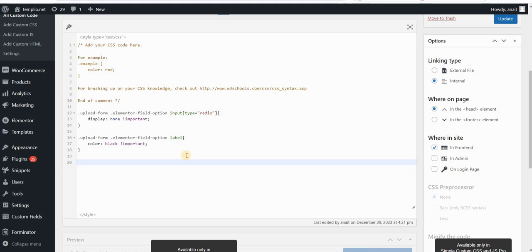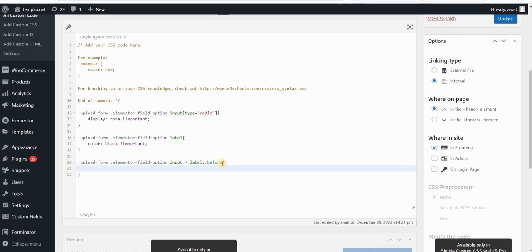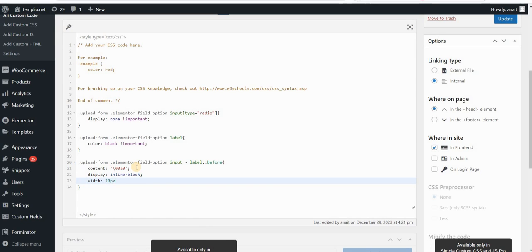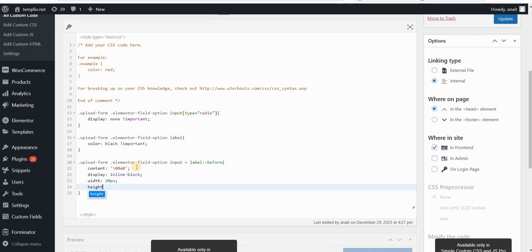Now let's add the custom circular boxes for our radio field. I will type 'upload-form' then 'elementor-field-option input', and we want to add a before pseudo-element before the label — so I'll type 'label:before'. I want to add content to this pseudo-element and the content will be an empty non-breaking space. Then display would be inline-block, and the width of my circle will be 20 pixels.